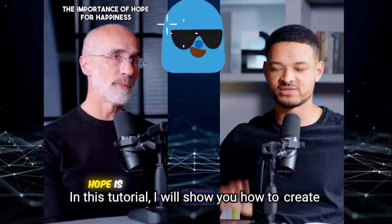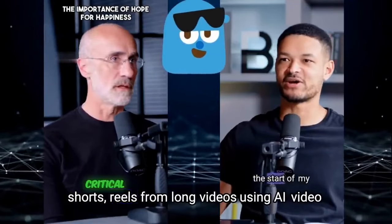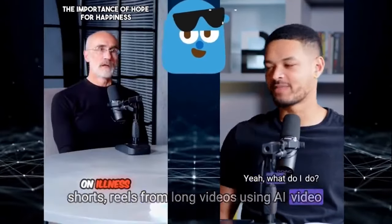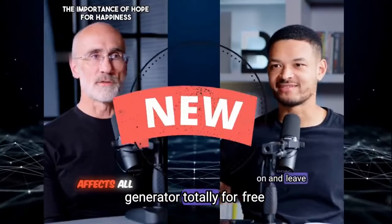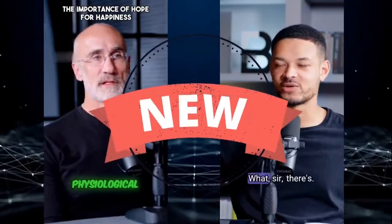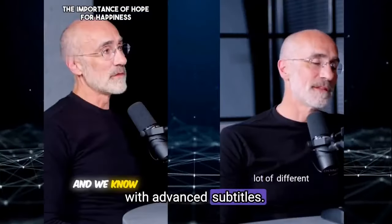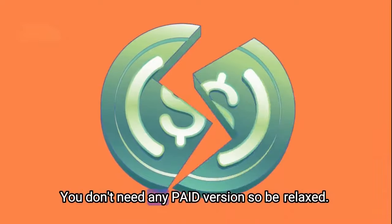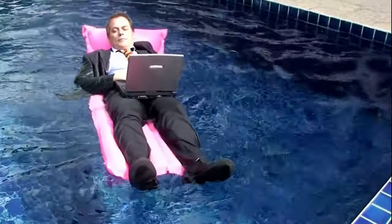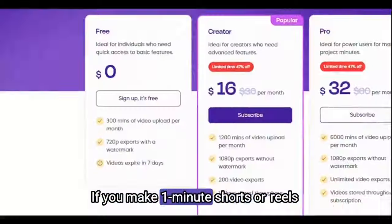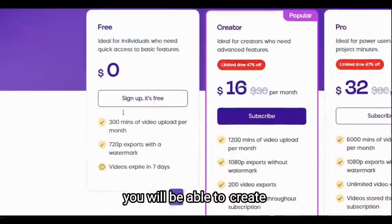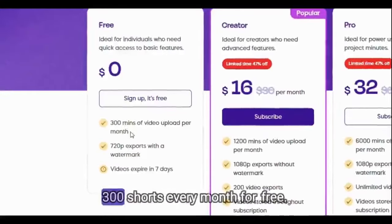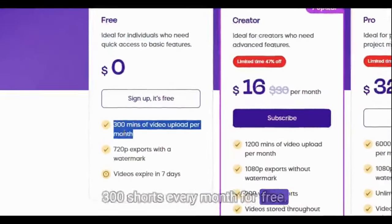In this tutorial I will show you how to get shorts or reels from long video using AI video generator properly for free with advanced subtitles. You don't need any paid version so be relaxed. If you make one minute shorts or reels you will be able to get 300 shots every month for free.